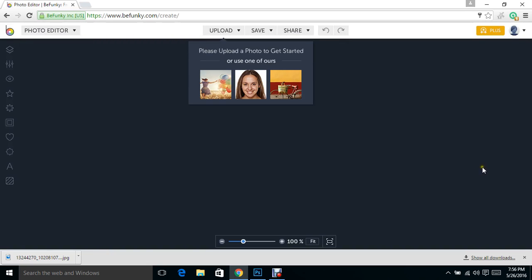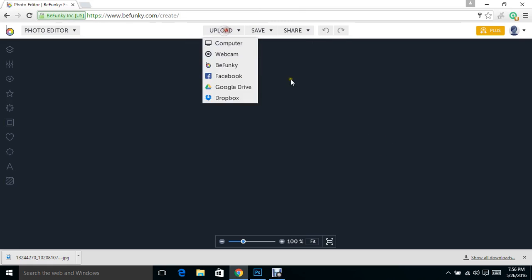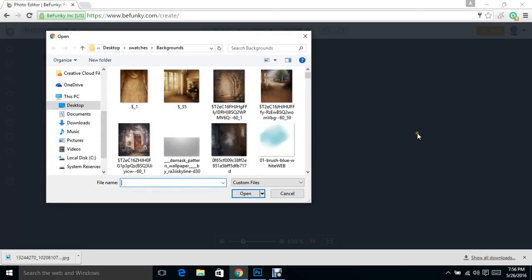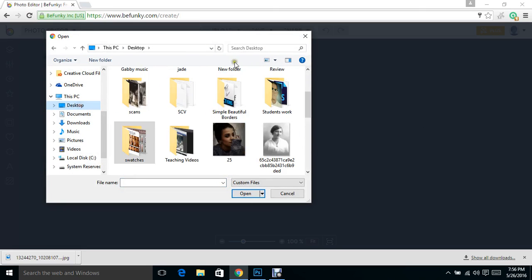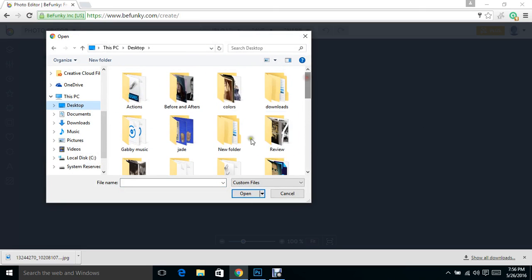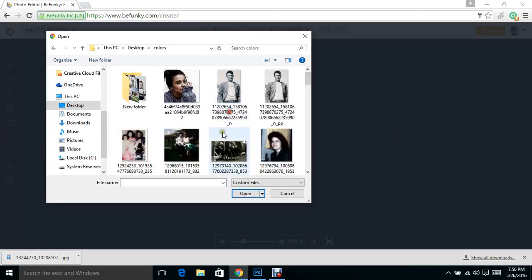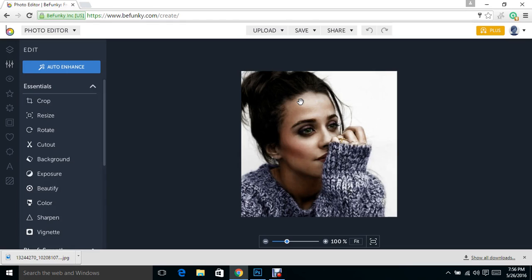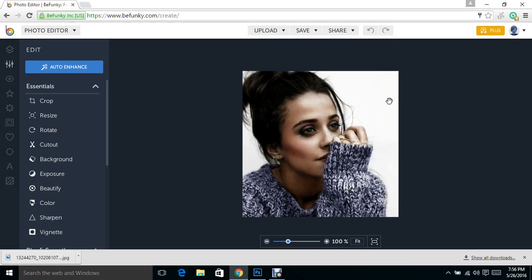We're going to go into our photo editor and the first thing we're going to do is upload a photo. Today we're going to do one that's pretty simple because I really just want to show you the concept of how it works. We're going to upload a photo from our computer. I have one in mind, and it's fairly a simple photo.